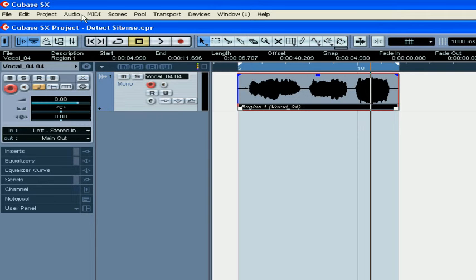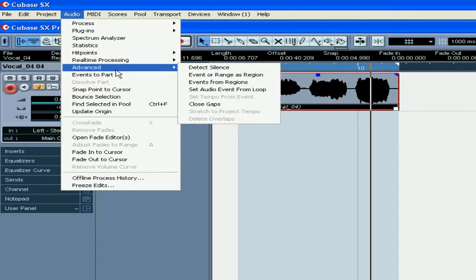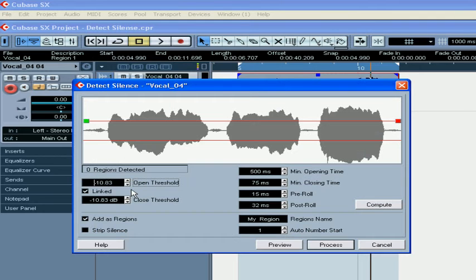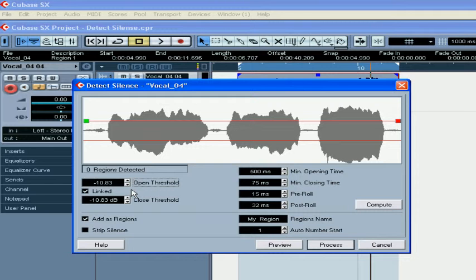Select the event, select Audio, Advanced, Detect Silence. This function does not process the event, it just searches for segments of silence and singles them out by removing silent segments from the track or creating corresponding regions.